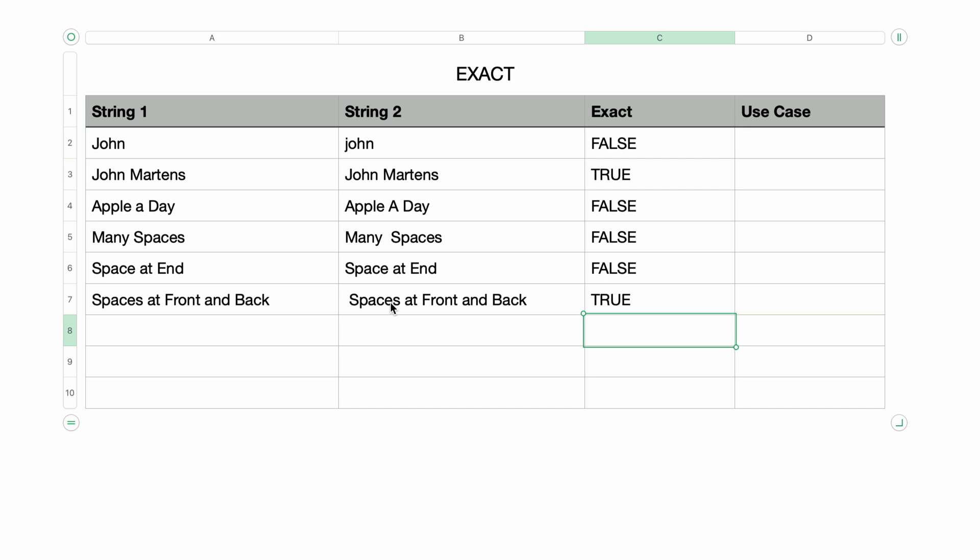So now that we can see what EXACT does, how do we use it? Displaying TRUE and FALSE is not very useful in most circumstances. Like a lot of functions that return TRUE and FALSE in Apple Numbers, you most likely want to use them within the IF function.